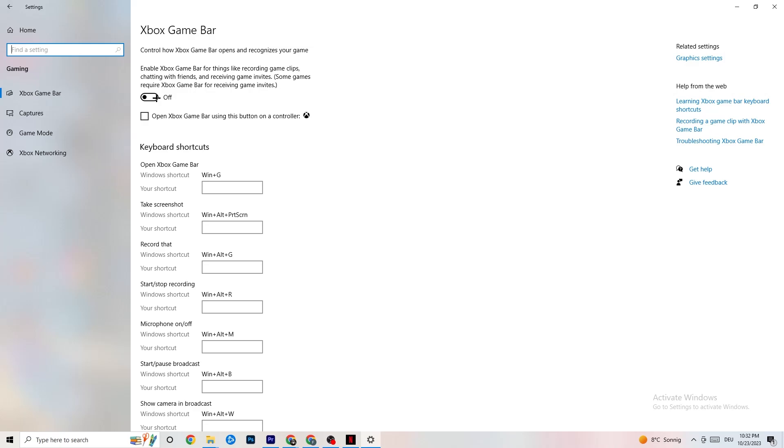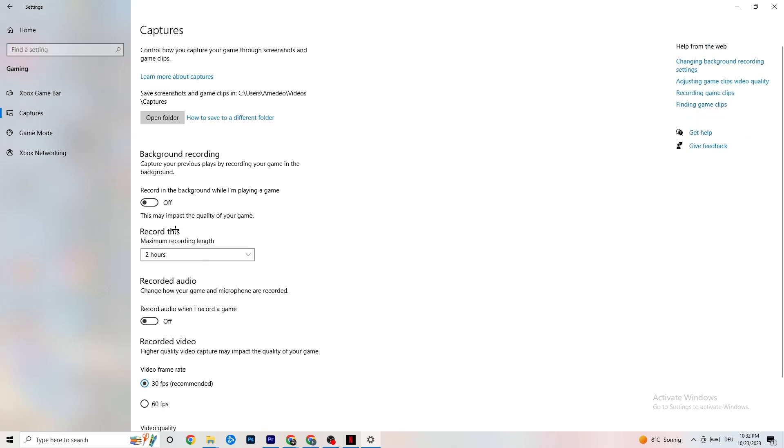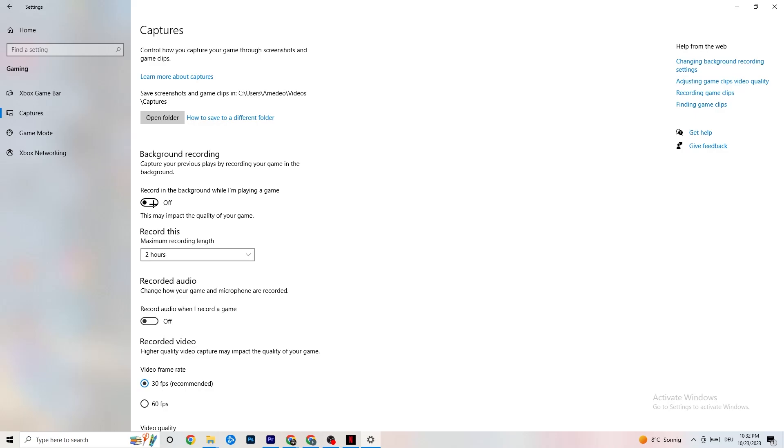Especially on low-end or bad PCs, this will lead to crashing or crash on startup issues in general. So just keep this off. Next thing is to click Captures. This will take quite a while. As you can see, I want you to go to Background recording, go to Record in the background while I'm playing a game. Now I want you to simply turn this off or check if this is really turned off.